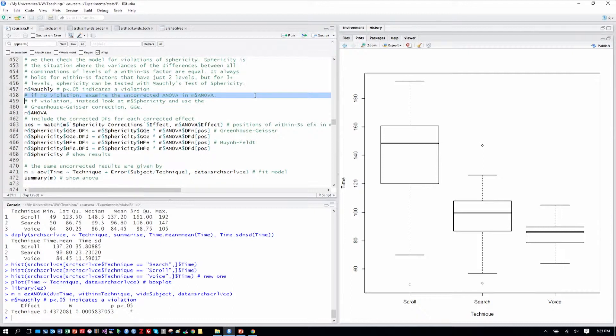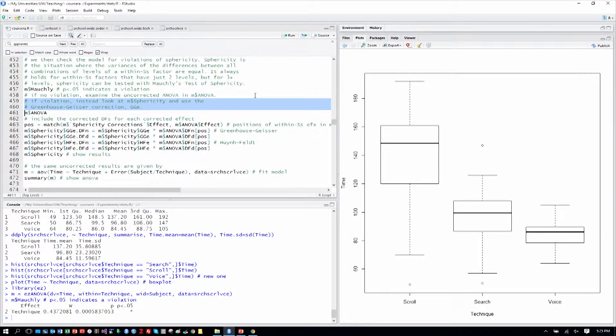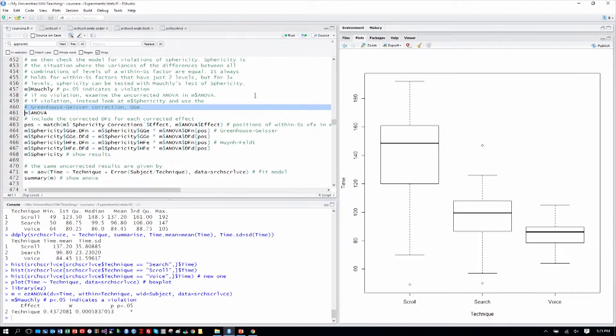If there's no violation, we can just use the regular ANOVA. If there is a violation, we use the sphericity output and use, within that, the Greenhouse-Geisser correction.